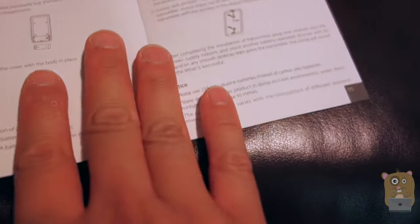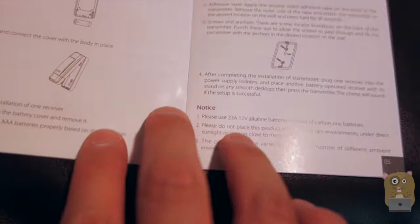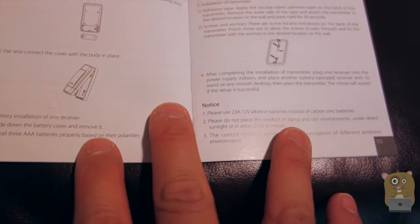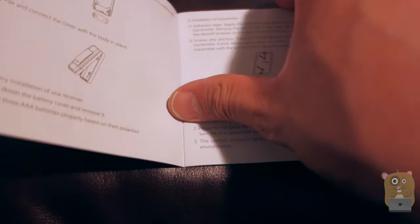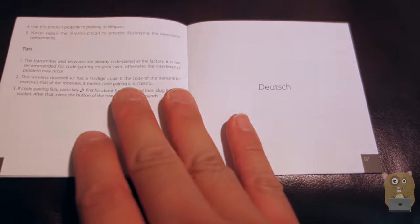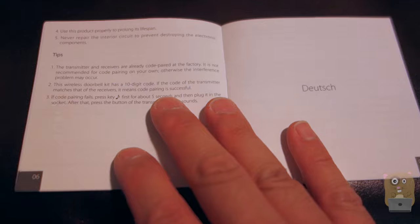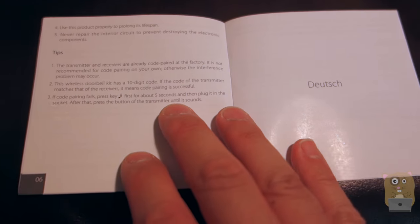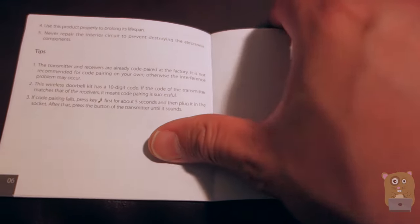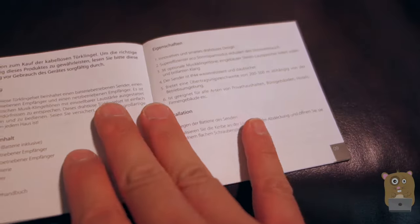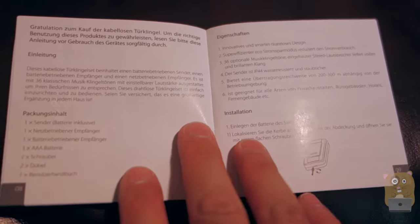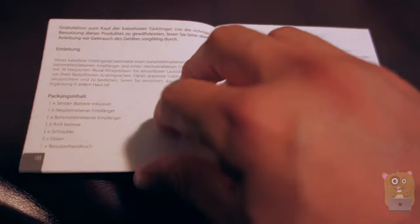The packaging came with three things: the push button to activate the doorbell, a wall plug-in receiver unit, and another wireless receiver that's portable.